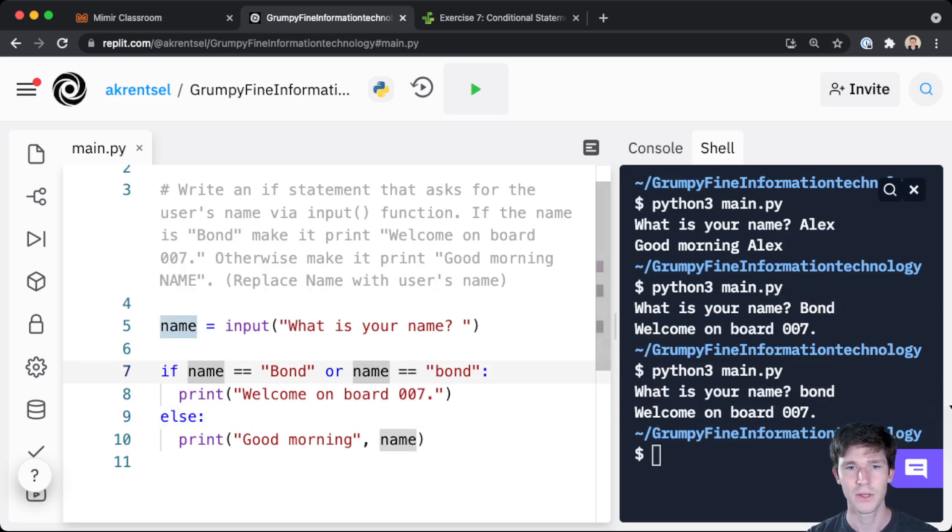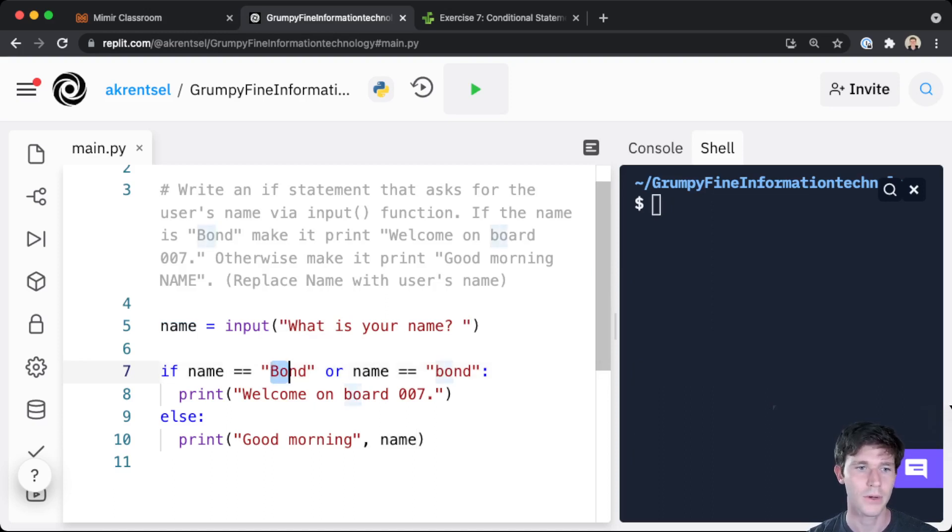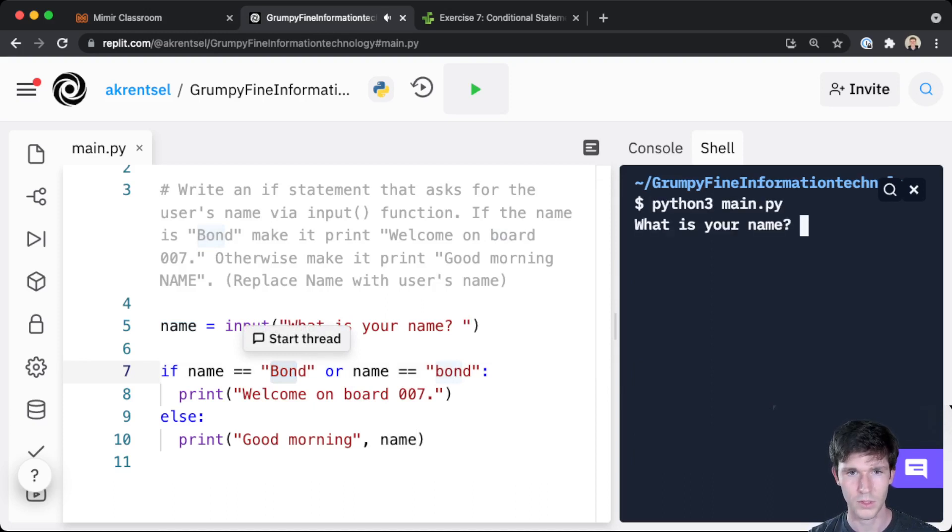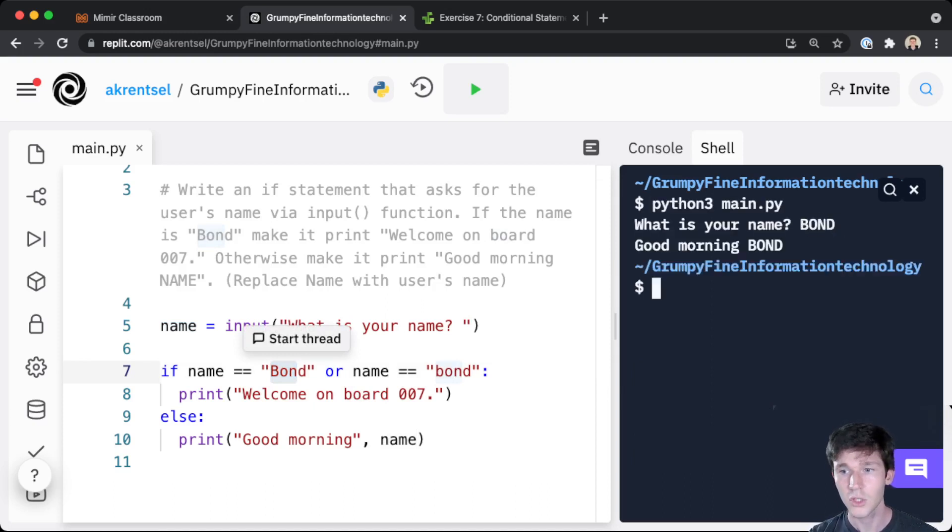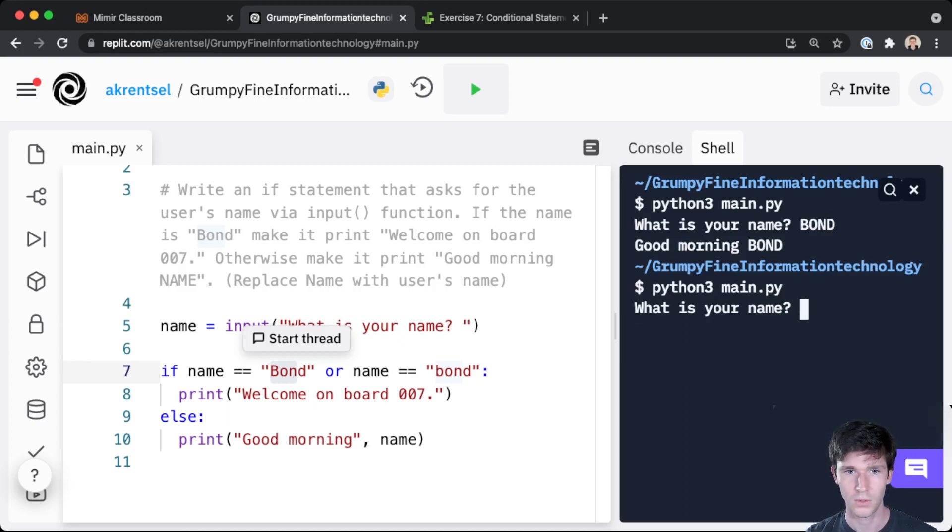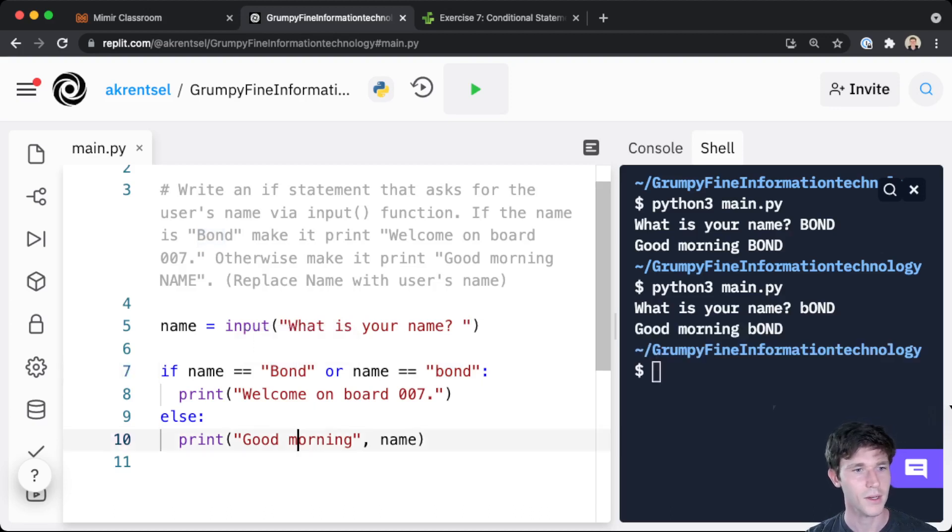There's a cleaner way of doing this that I'm going to show you now. Because what if you want this code to work for any kind of combination, whether it's uppercase or lowercase? What if the person entered Bond like this, should still say 'welcome on board 007'. Or what about bond like that? The way that we do that is we have this string.lower() function, and this returns a copy of the string converted to lowercase.